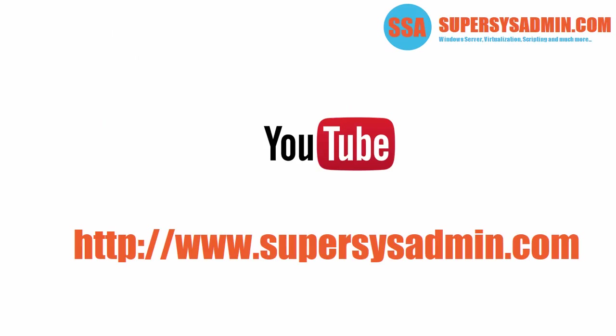So that concludes today's tutorial. I hope you learned something. And if you liked it, please take a moment to subscribe to our YouTube channel. You can also visit us at supersysadmin.com for more tips, tutorials, and scripts. If you have any questions, please feel free to leave a comment below. Thank you. Bye bye.